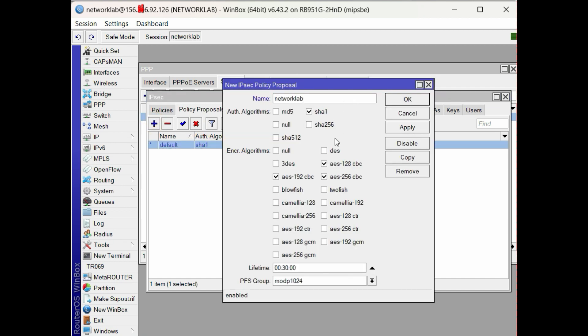Make a new IPsec proposal for L2TP. Choose the required algorithms.